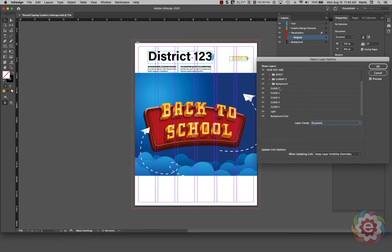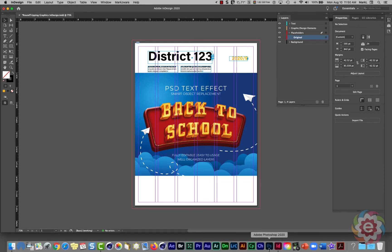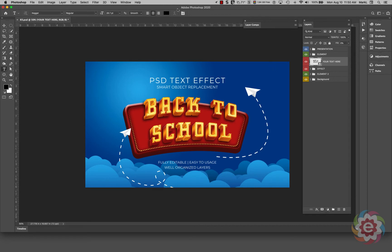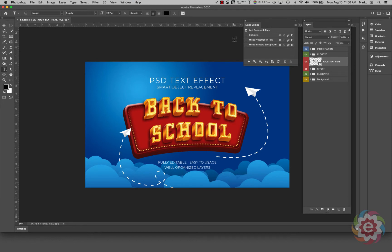Now I'm going to scroll back up and click on Presentation to bring everything back the way it was, then click OK. Let's go back into Photoshop and look at some other options. There's a capability called Layer Comps. I'm going to go to the Window menu and bring up the panel called Layer Comps.